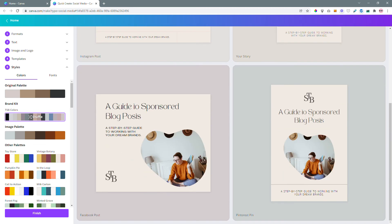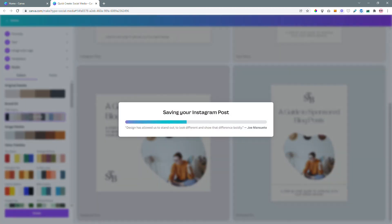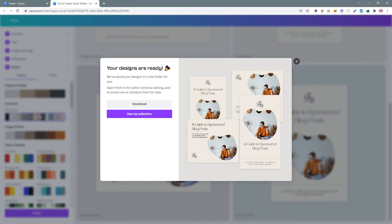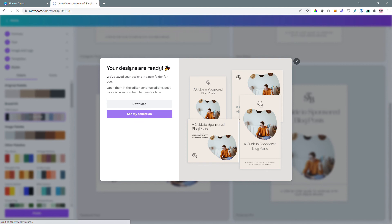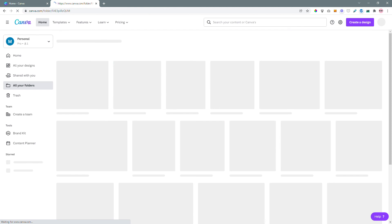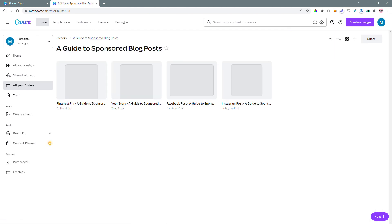So once you're happy with it, click finish. And you're done. You have your social media graphics. You can download it right here. Or if you want to make some changes, you can click see my collections. And it automatically creates a folder on your Canva account.